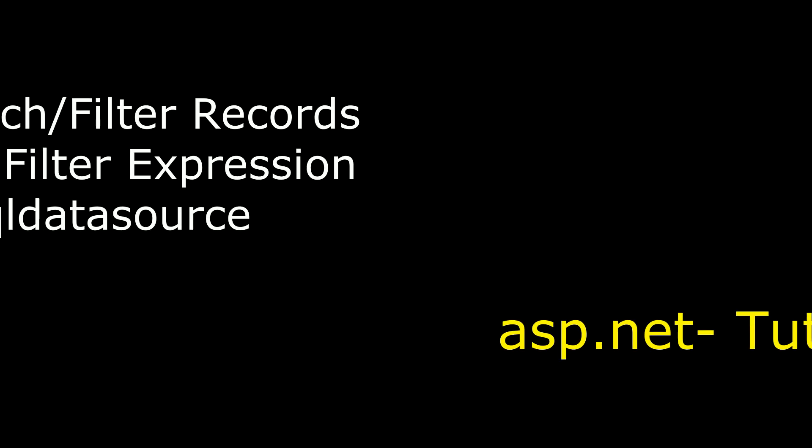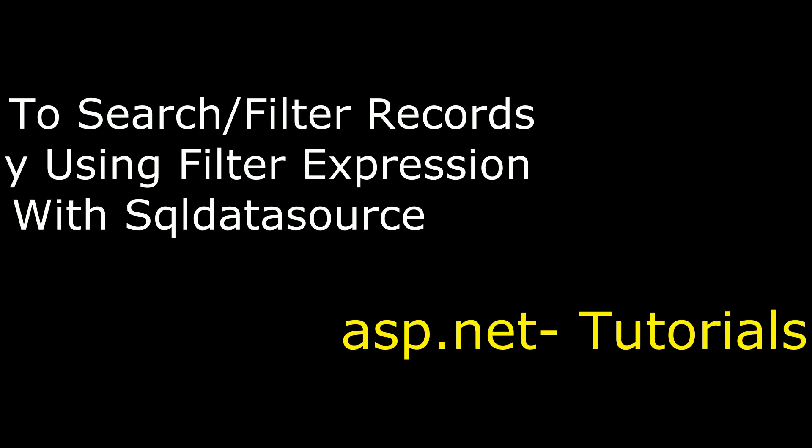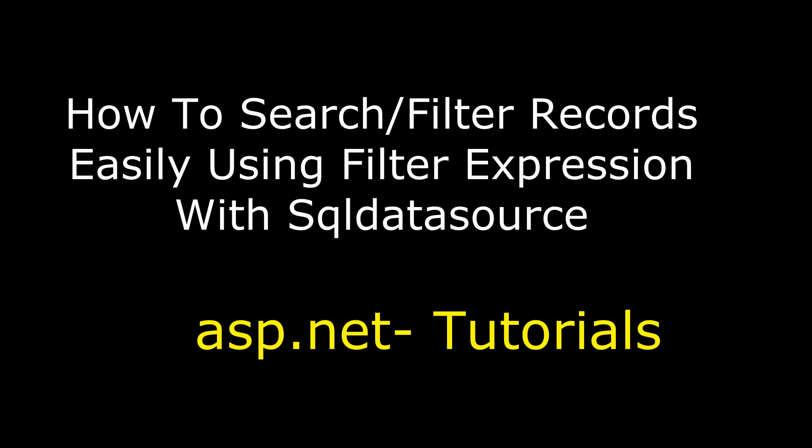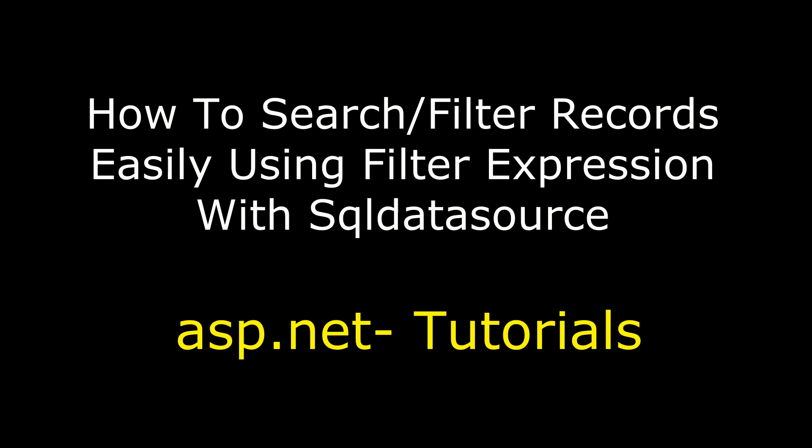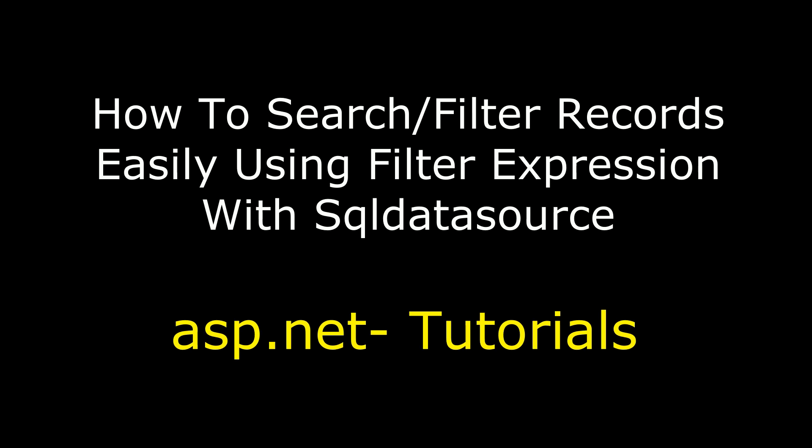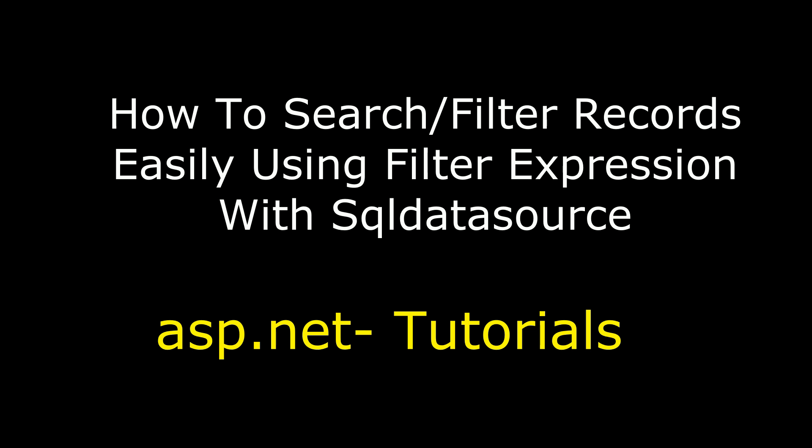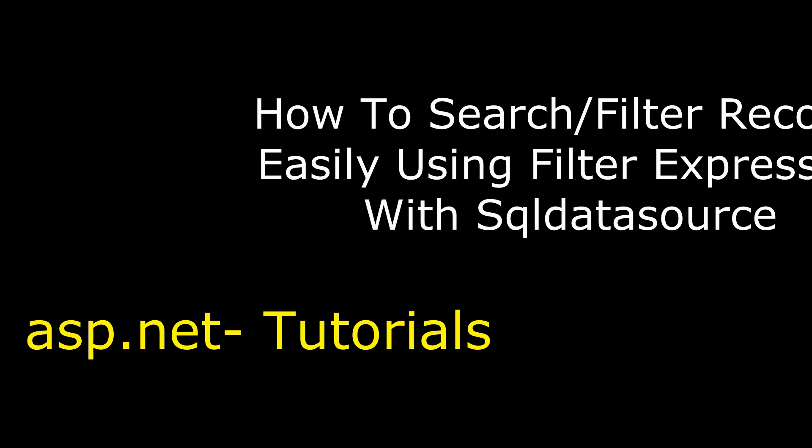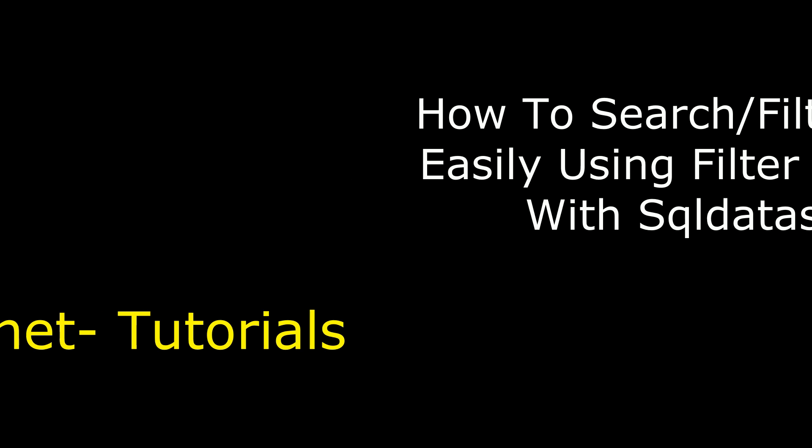Hello friends, welcome to my channel. This is Charan. In ASP.NET, how to search and filter records using filter expression in SQL data source and bind records into a grid view control.